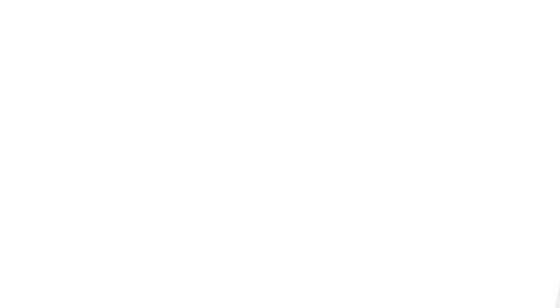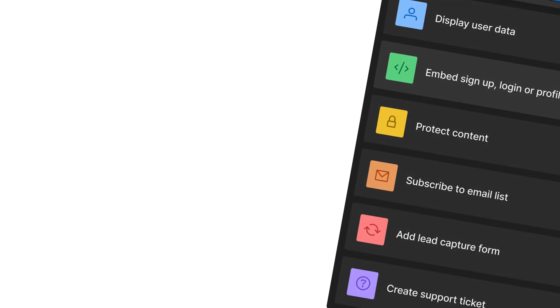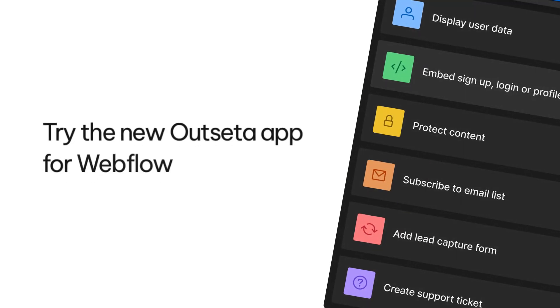The Outseta app is here to streamline the way you work. Try the new Outseta app for Webflow today.